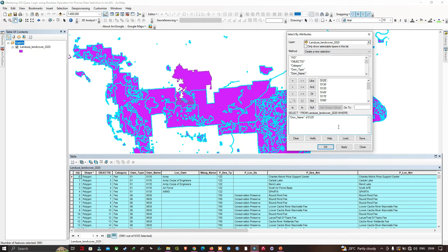Those true and false results are what boolean values are. Knowing this helps us chain parts of a statement together with boolean operators. What if I want to select based on more than a single criteria? I can see options like LIKE, AND, OR, and NOT. These allow us to say multiple criteria must be met, or that one of several criteria must be met. Let's start with the AND boolean operator.